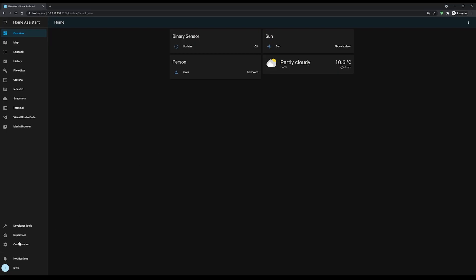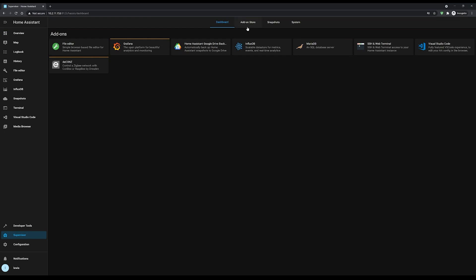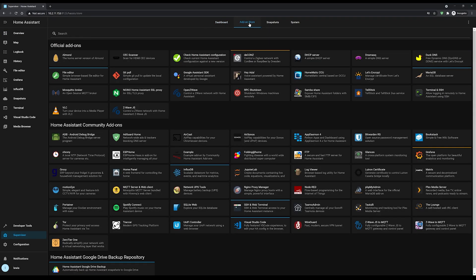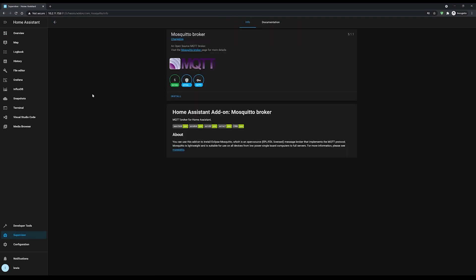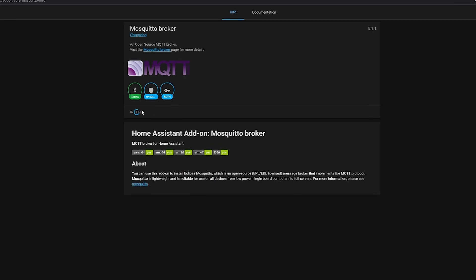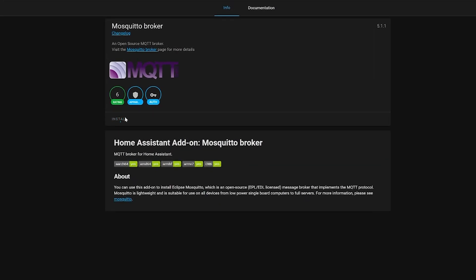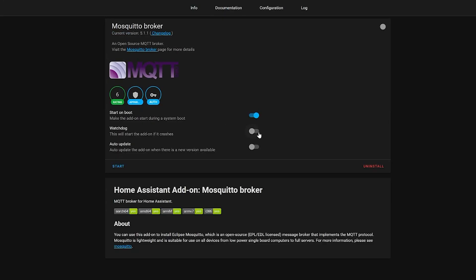In Home Assistant, head over to the Supervisor Store and add-ons, find the Mosquitto Broker add-on, and hit the install button. Once installed, make sure the watchdog option is ticked and auto update is off — this could be a critical component of your setup so you want it always up and available. Then hit the start button and the Mosquitto Broker will fire up.